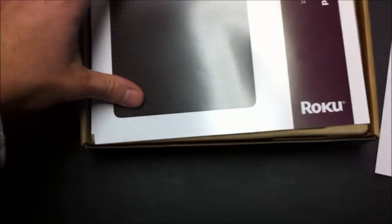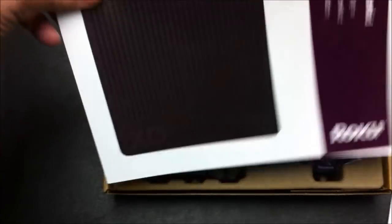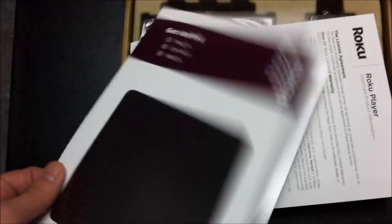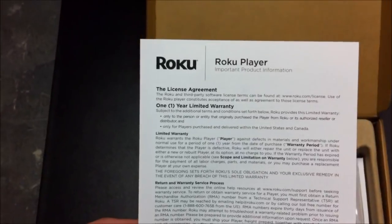A little introductory piece of paper, quick start guide, take a look at that later. Warranty.